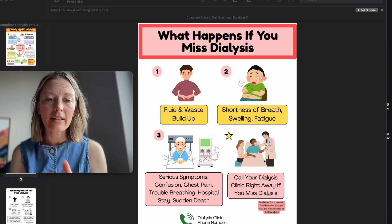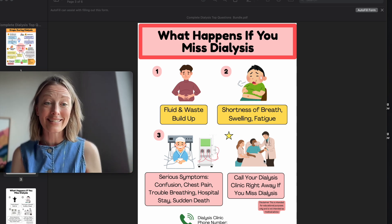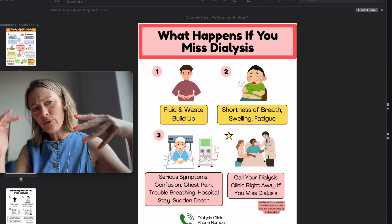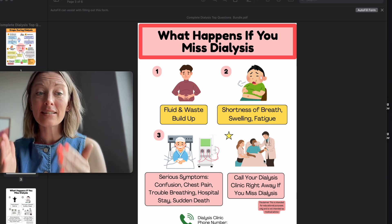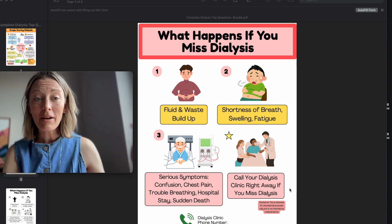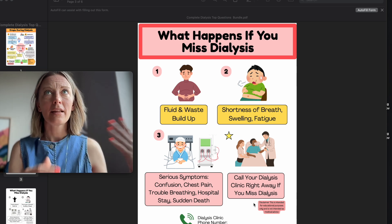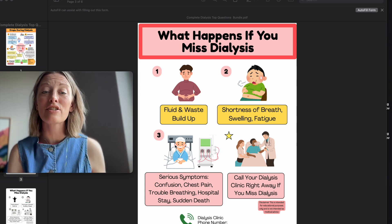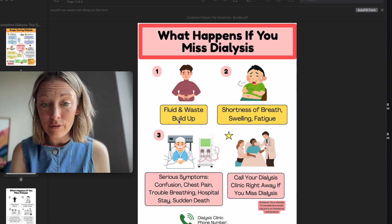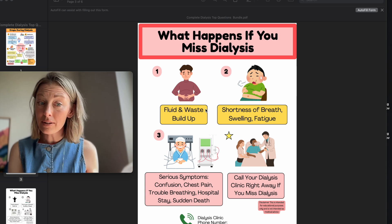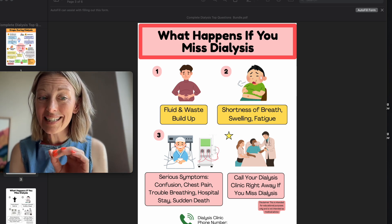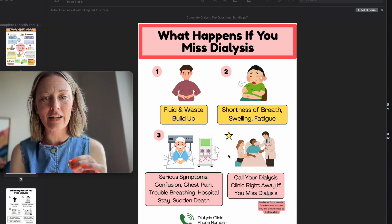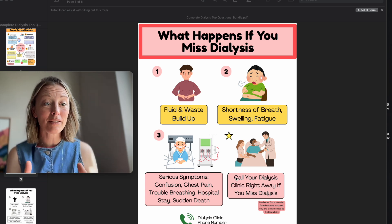I've seen it before — dialysis on Friday, skip Monday, want to make it up on Tuesday or Wednesday, and they never make it because they die suddenly from missing dialysis. Missing dialysis is a big deal, and people don't know what they don't know. They might have missed dialysis before and everything was fine, but they got lucky. It is a very risky thing. People need to know: this is the risk they are taking.